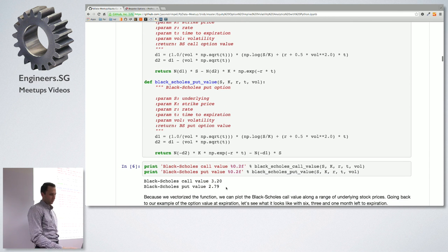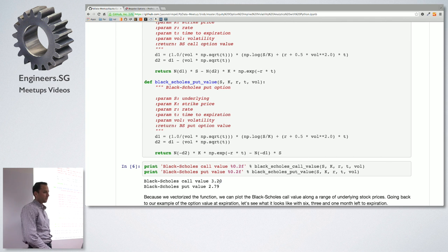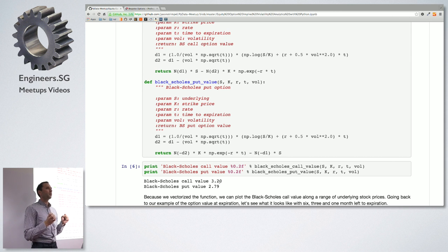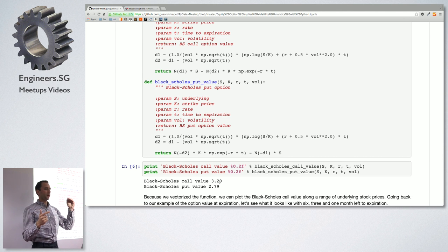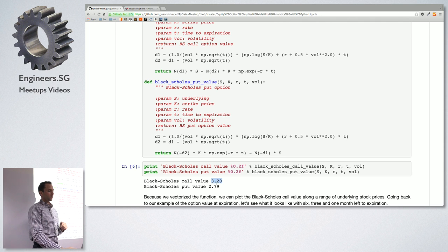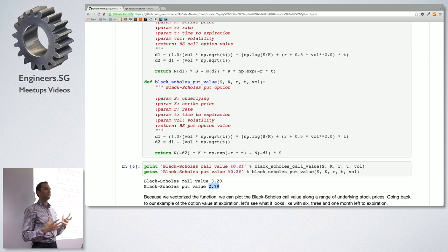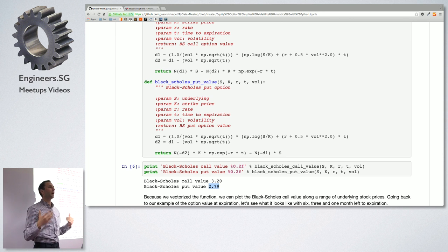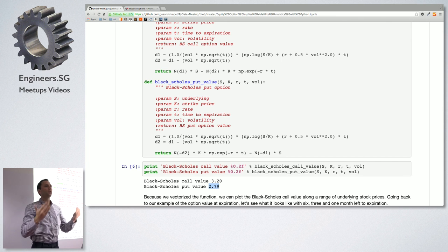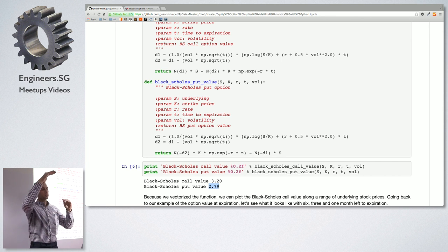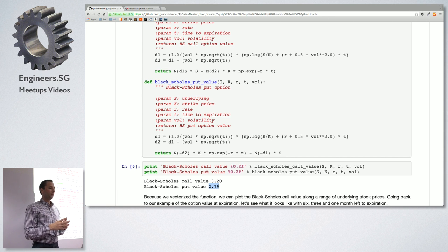Plugging in some parameters, you get numbers. Interestingly, with a strike of $45 and stock at $48, the payoff at expiration would be $3, but the Black-Scholes price is $3.20. And the put option, which should be zero at expiration, is $2.79 — this is called time value. It's the optionality of your option: the probability of the option finishing in the money based on volatility, which is what the Greeks describe.